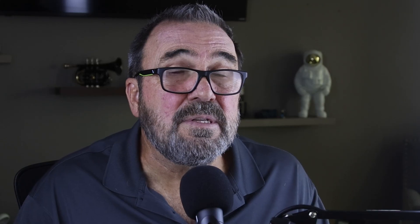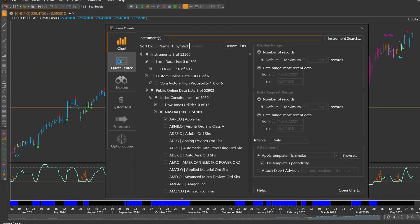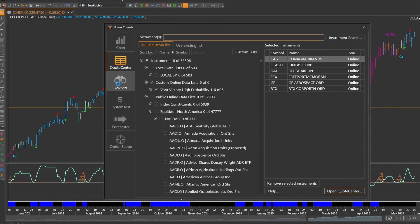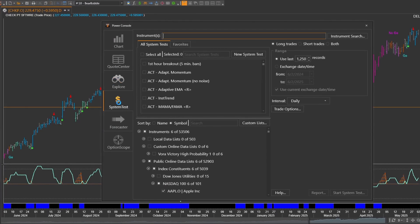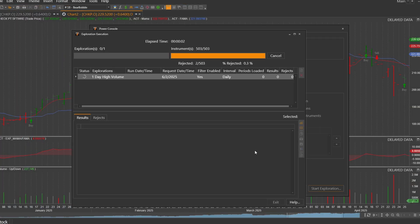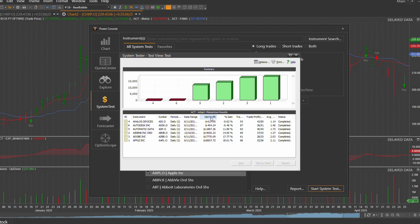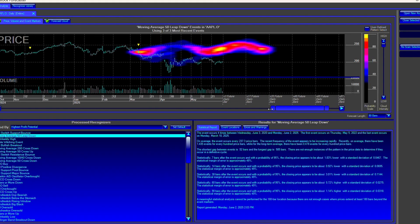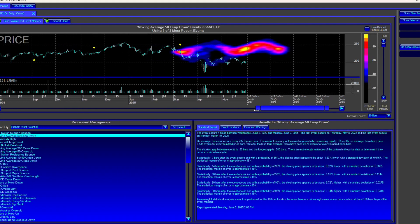Zenith is also the data feed for Metastock Real-Time, the top-rated technical analysis platform. Metastock allows you to chart, scan, backtest, forecast, and more.